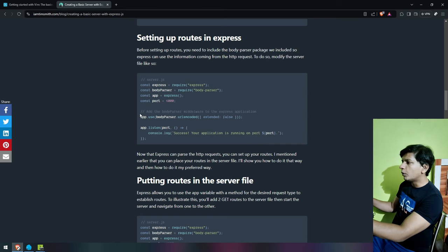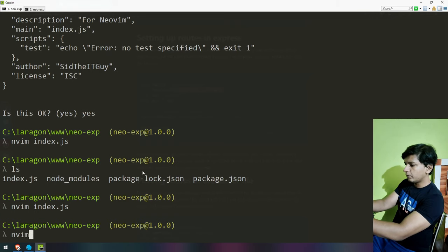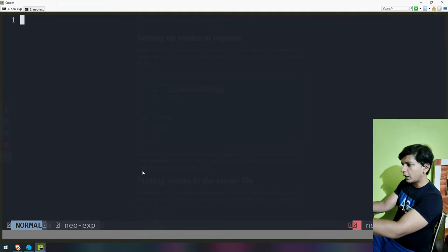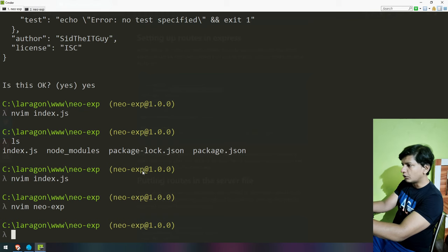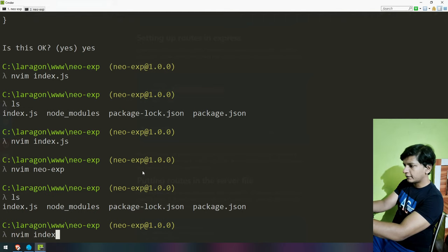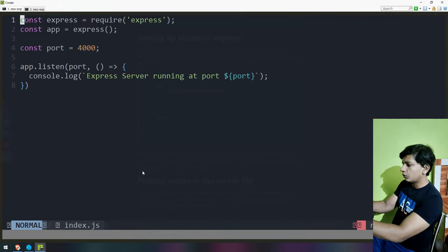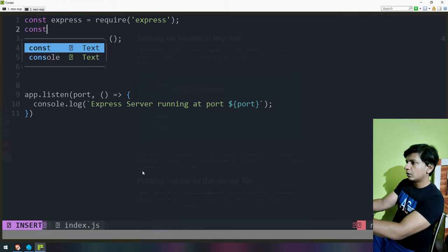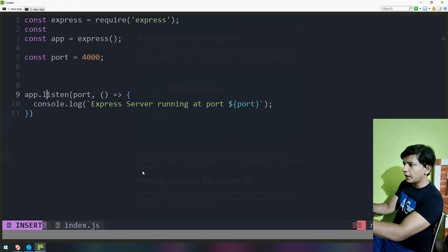We've figured out how to create a new file and go into it. Now I want to go into edit mode and add the body-parser. Let's do nvim — wait, it shouldn't be nvim neo-exp. So it did not create a file when I ran nvim neo-exp. Until you save a file, it does not get created. So nvim dot js — go into insert mode. The typing experience is pretty much the same as VS Code.